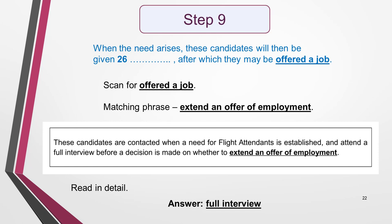For answer 26: 'When the need arises, these candidates will be given something, after which they may be offered a job.' I choose the phrase 'offered a job' to scan for. I guess that a synonym or paraphrasing will very likely be used instead, so I'm mindful of this as I search. A short way on from the last answer, I find a matching phrase: 'extend an offer of employment.' I now need to read in detail to find out what happens to the candidates before this job offer, which is what sentence 26 is about. The answer is they attend a full interview. Does this fit the gap in the sentence? Yes — so the answer is 'full interview.'